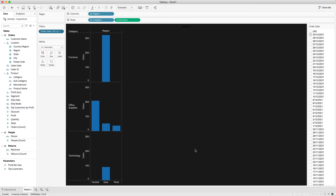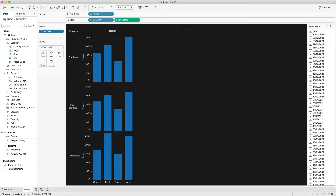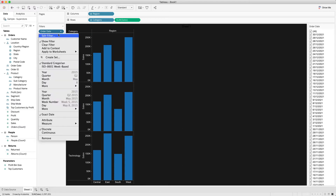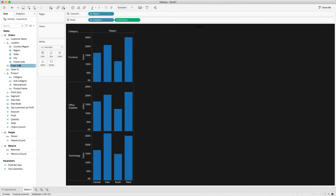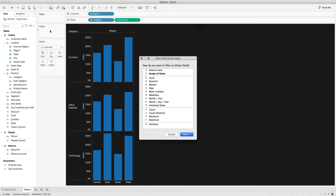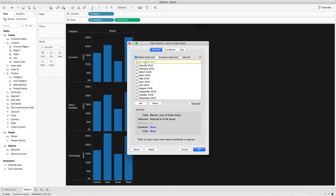Now let's look at another scenario where we want to show the date in month-year format. Let's remove this filter and bring Order Date into the filter shelf again. As mentioned earlier, we have the option with the calendar icon. If I select Month here, which doesn't have a calendar icon, let's see what happens — you will see January through whatever values we have.